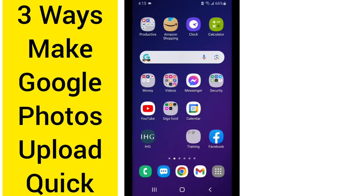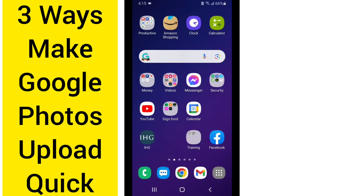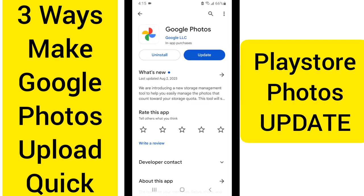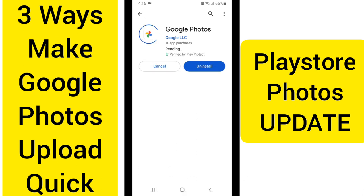Last thing: let's go back to the home screen. We are going to go to the Play Store, and you want to make sure that you have the newest updated app for Google Photos. So click Update.